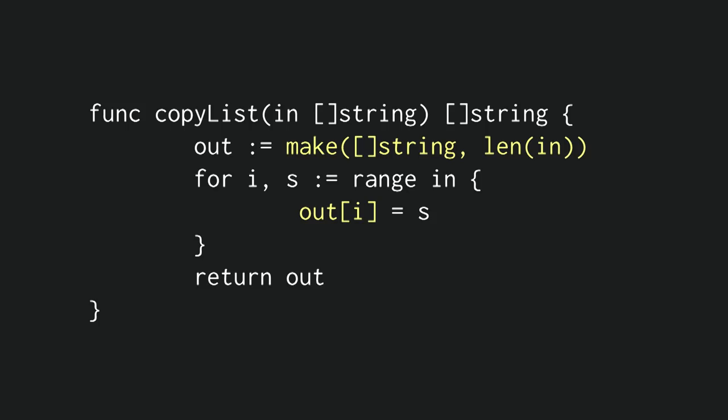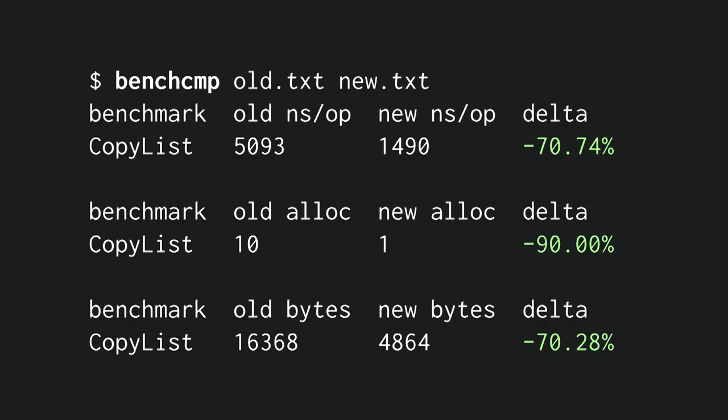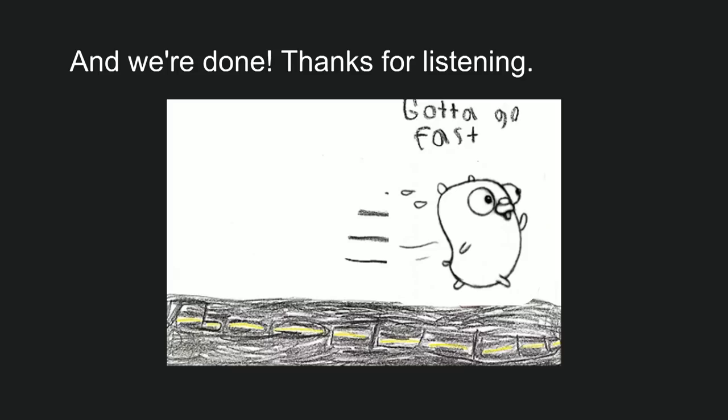And with PPROF, we can see that most of the time is spent on the append line, which makes sense. So we optimize it, we pre-allocate that slice, and then we just assign each of the elements. And as expected, it's 70% faster. It only allocates once. So that's it. We're done. Thanks for listening. No? But hang on. This is a silly example.